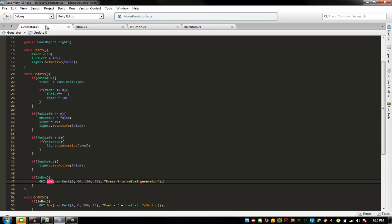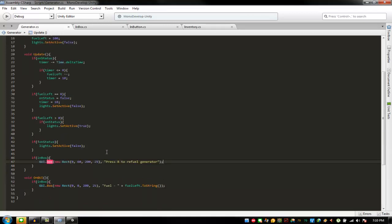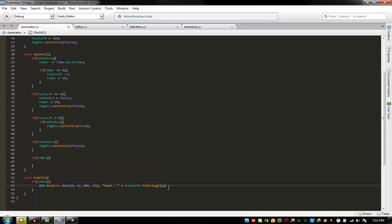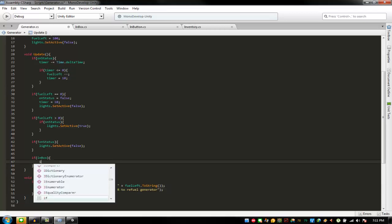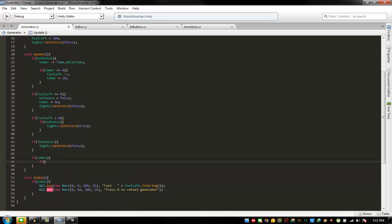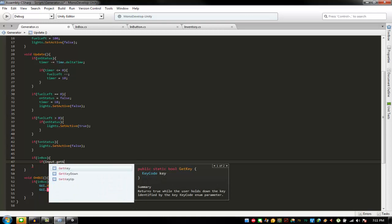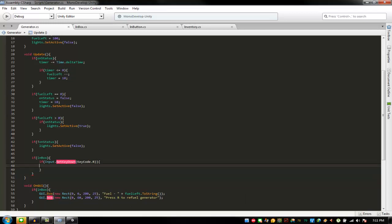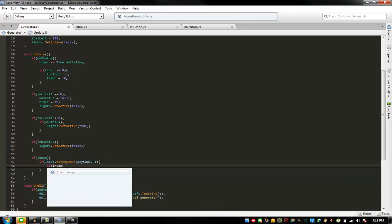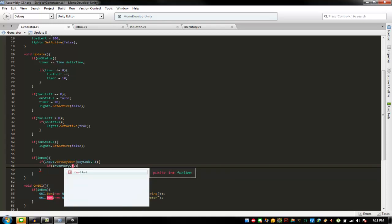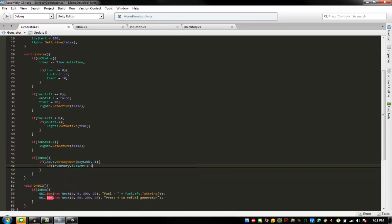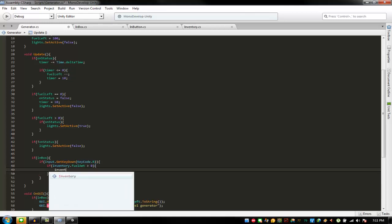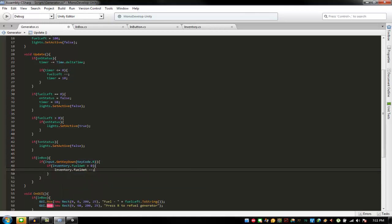The problem is not like that — if inbox it should be placed down here. If input dot get key down key code dot R, and then if inventory dot fill amount is bigger than zero, then inventory dot fill amount minus by one.